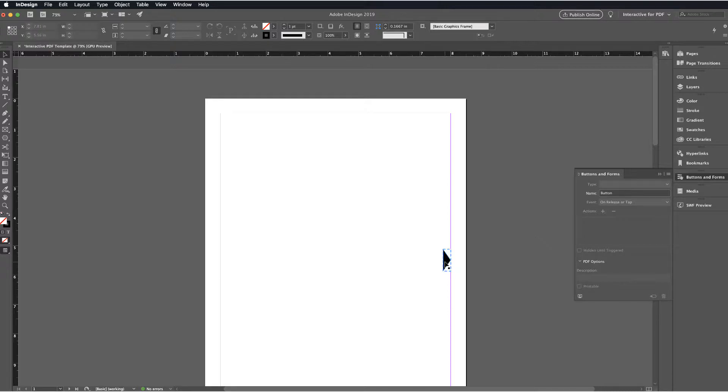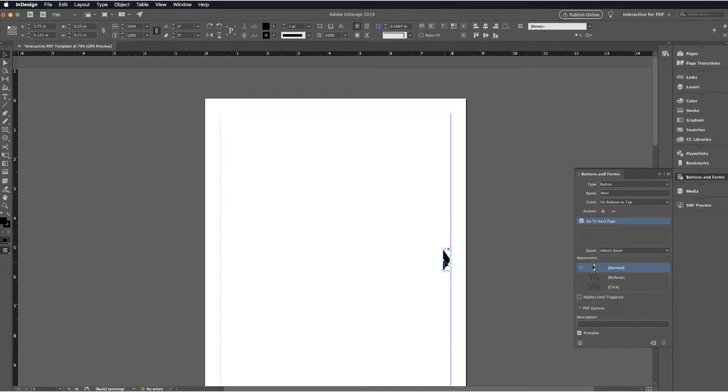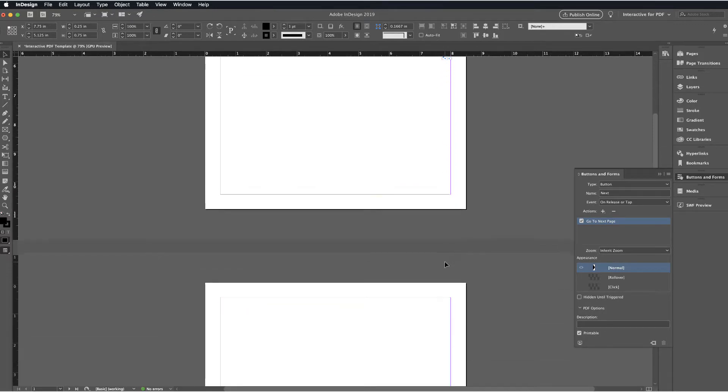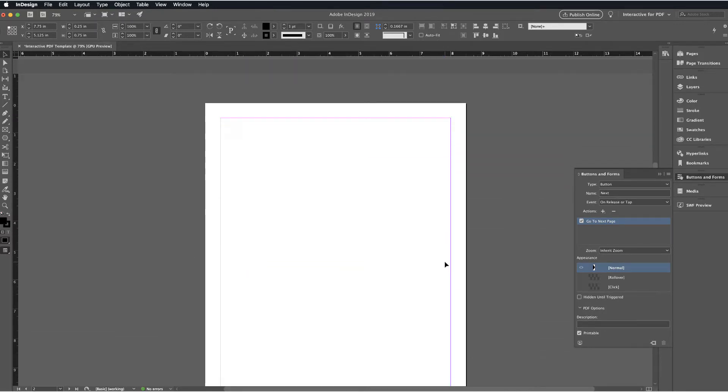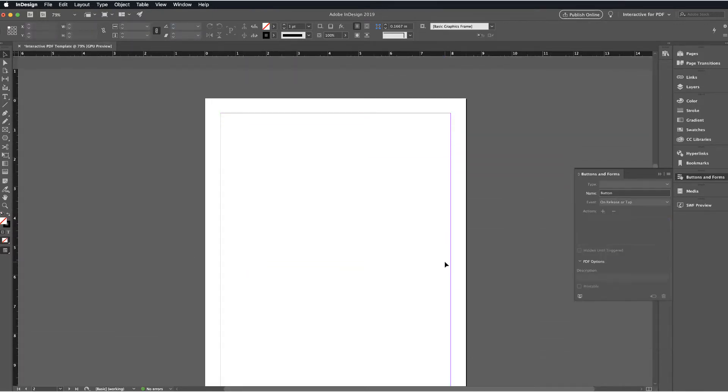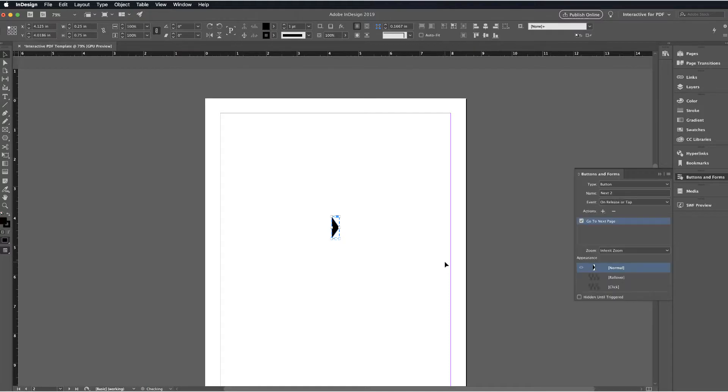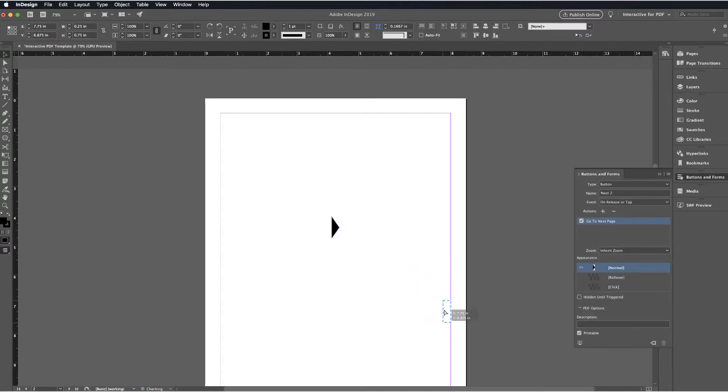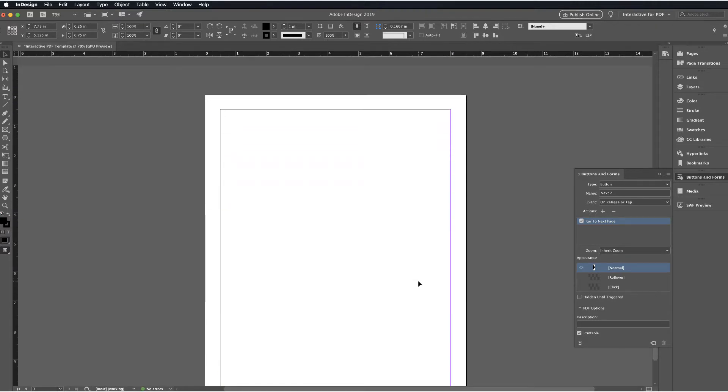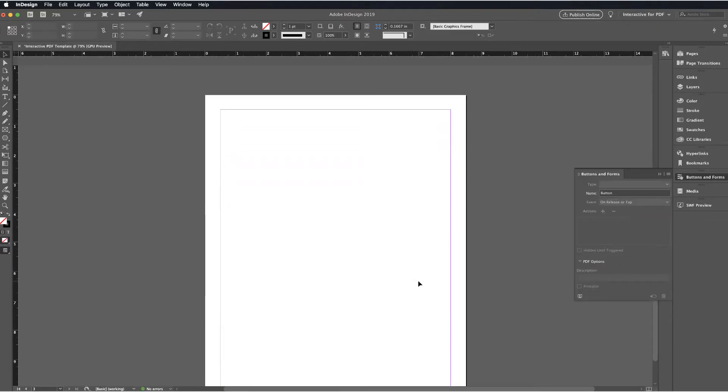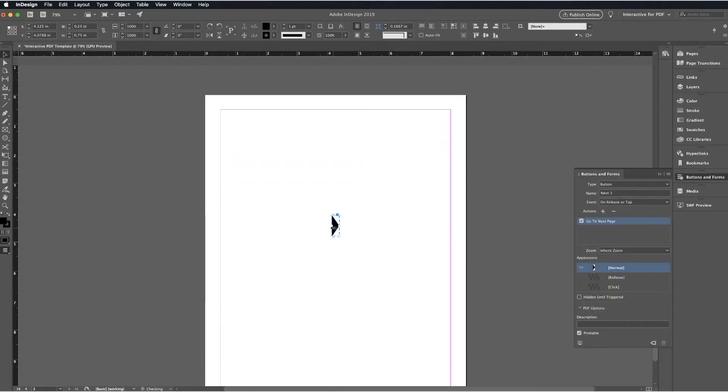Next thing I'm going to do is I'm just going to copy this and then I'm going to paste the Next button on my other pages as necessary. You'll see that I'm looking for the center guideline so that I can center this button. It'll snap to that.